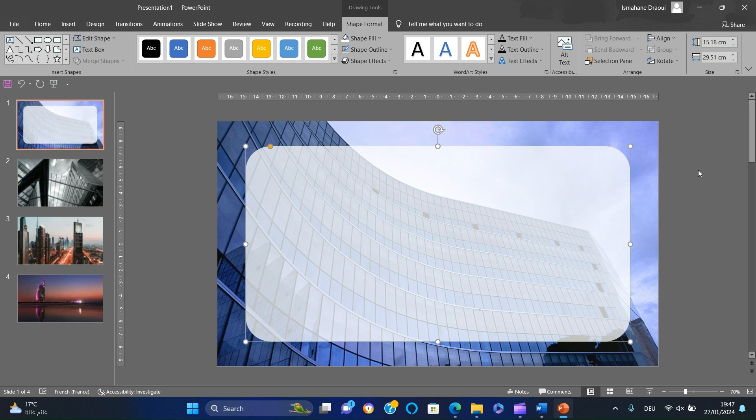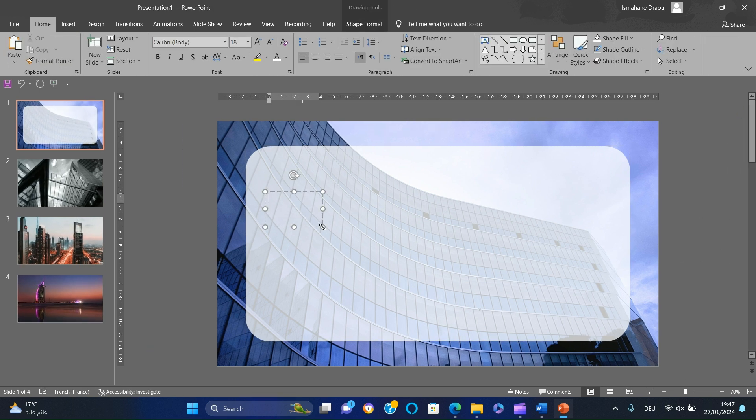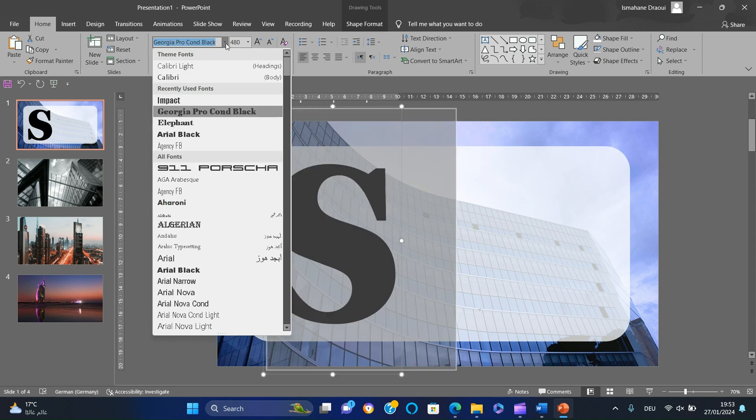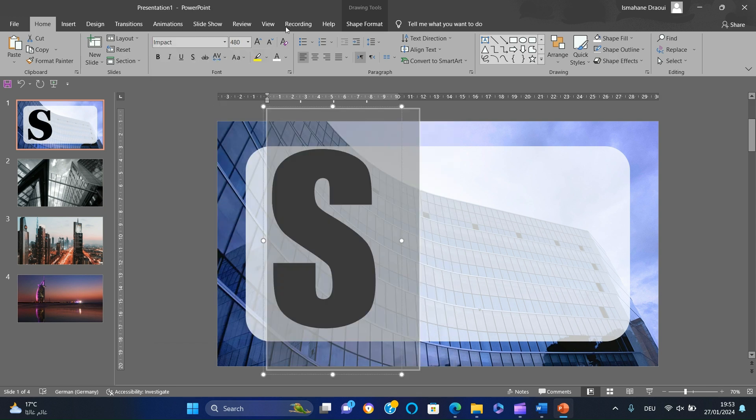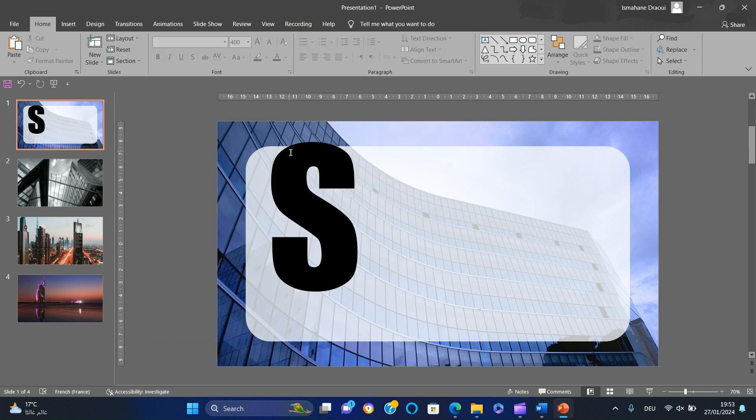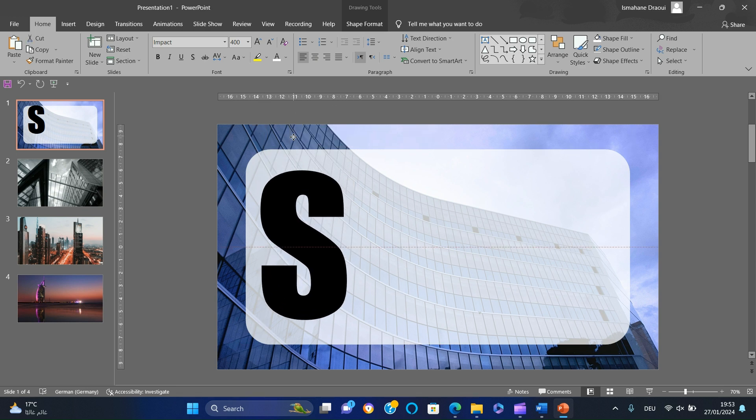Add a text box and type the letter S. Change the font to Impact and increase the size to 400. Center to the middle of the rectangle then to the left.